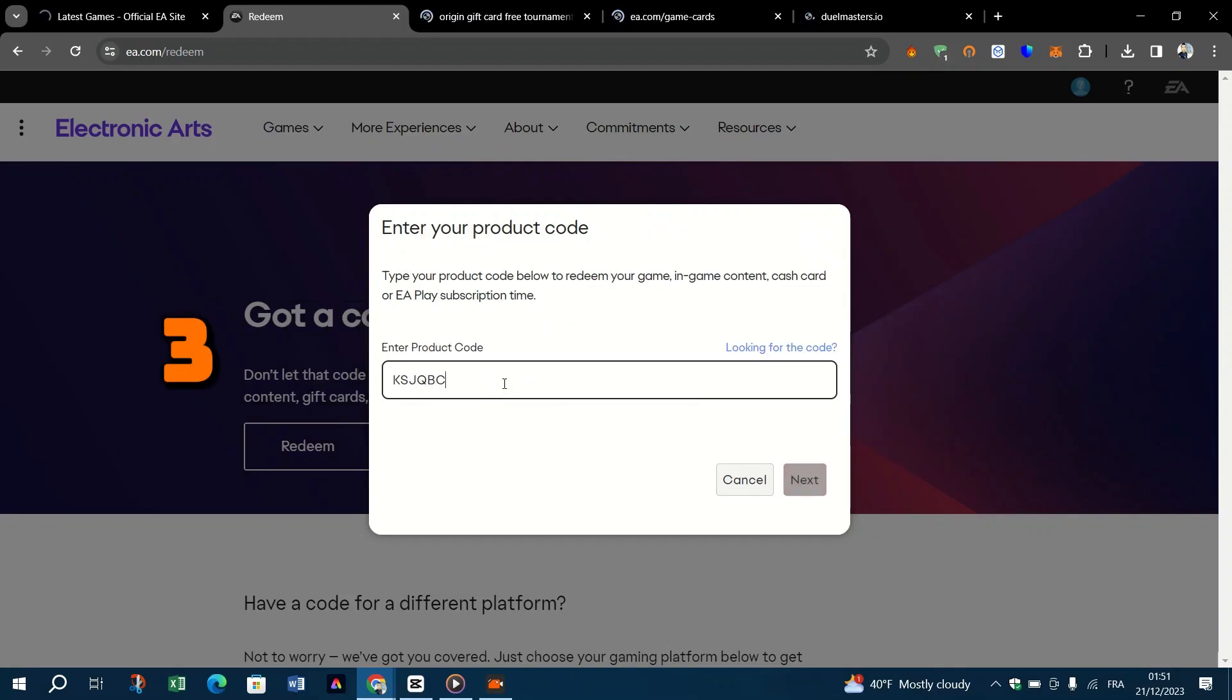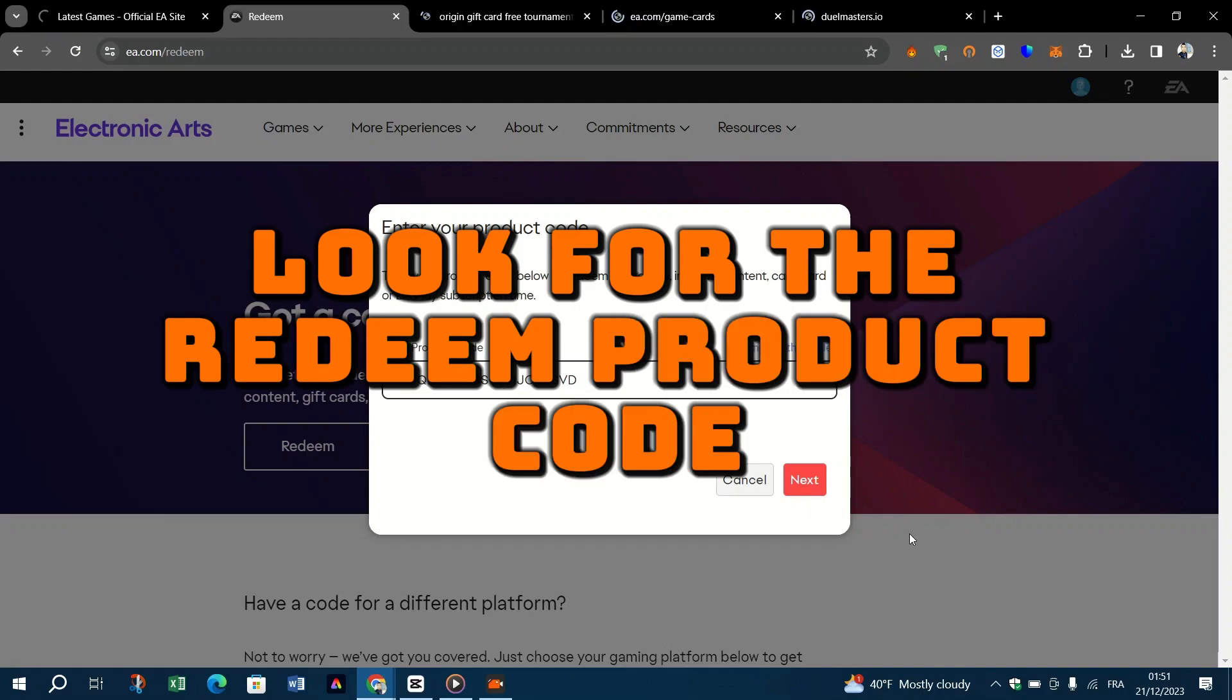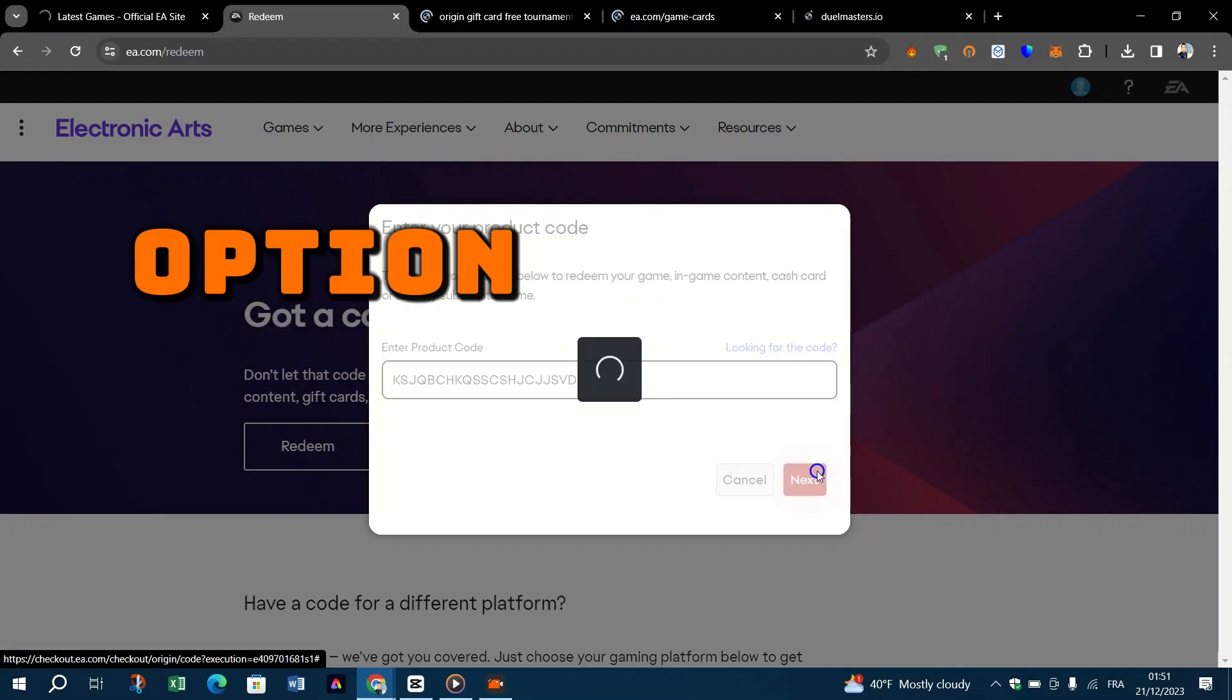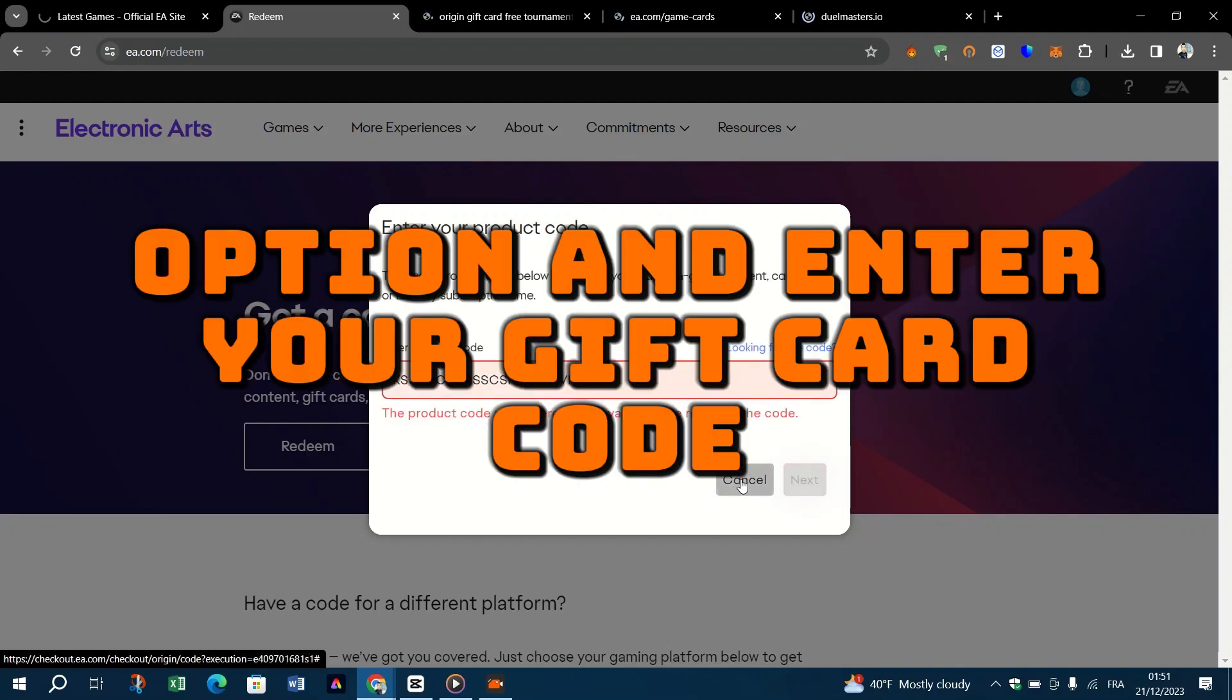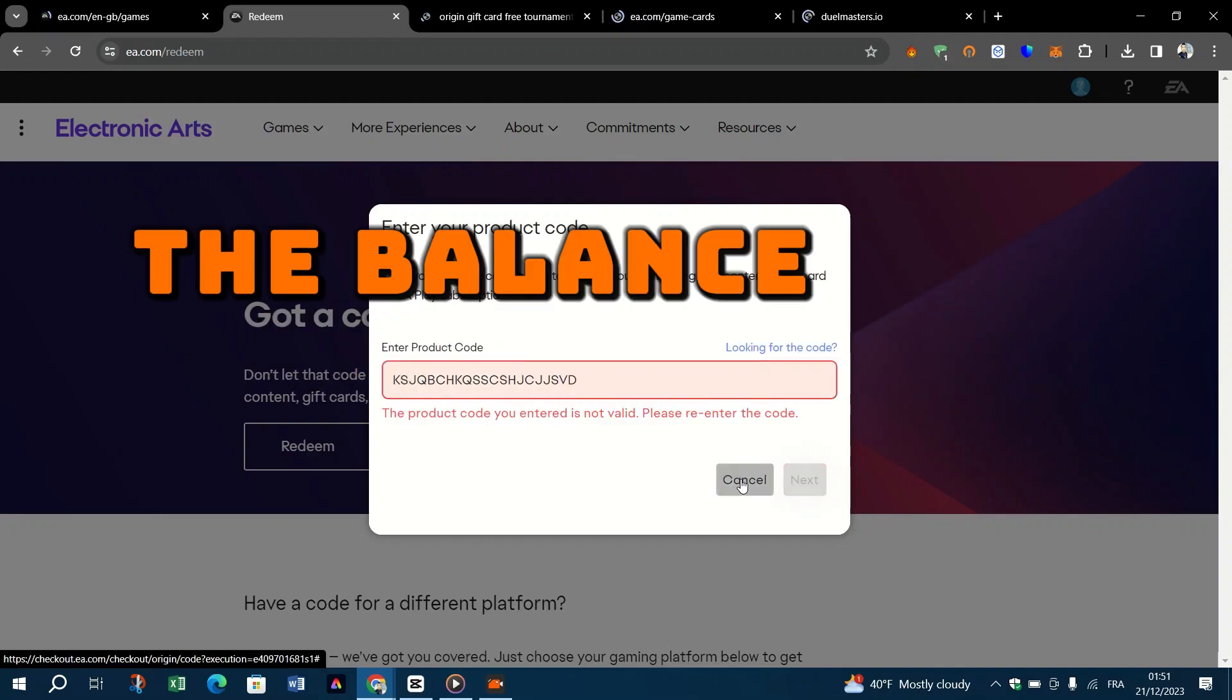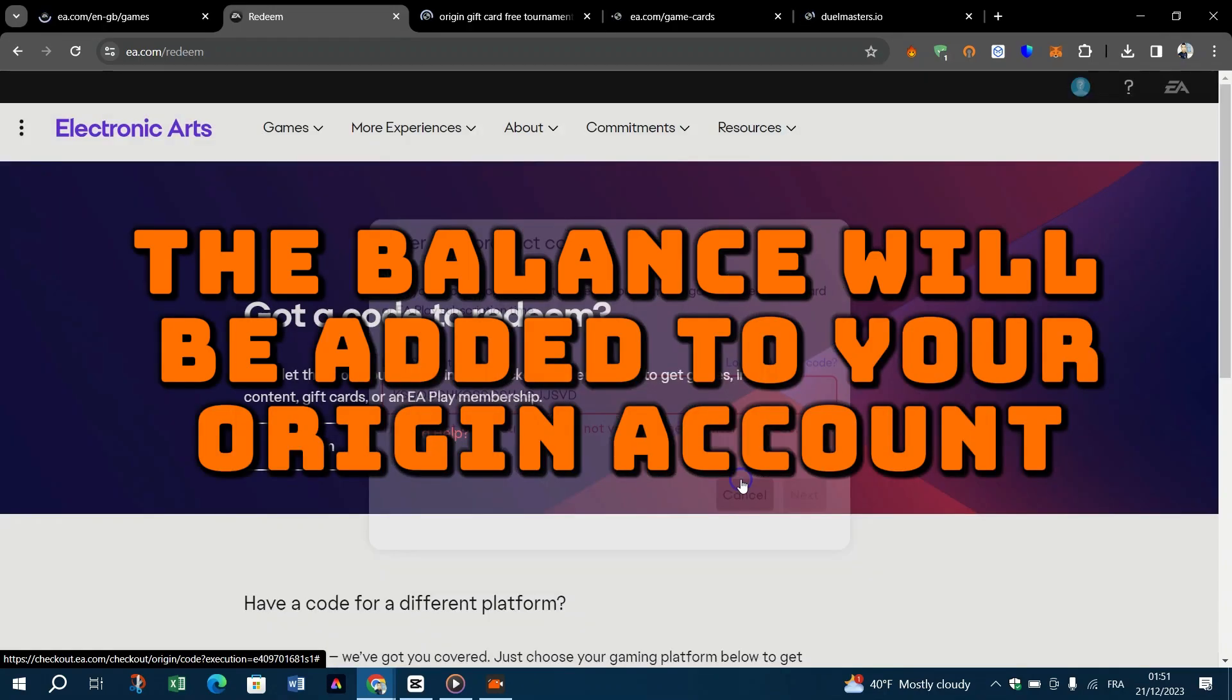Three, enter the code. Look for the redeem product code option and enter your gift card code. The balance will be added to your Origin account.